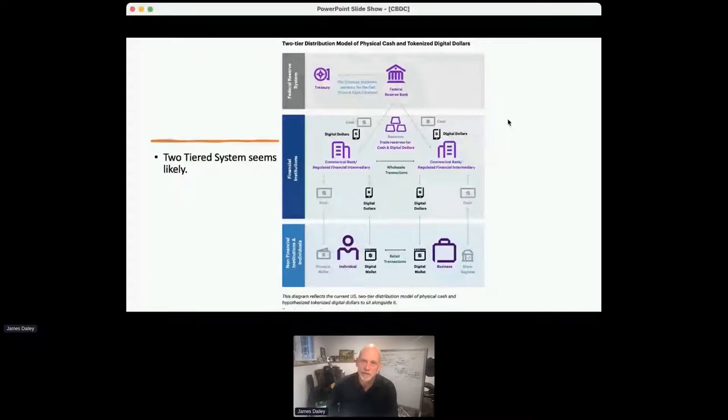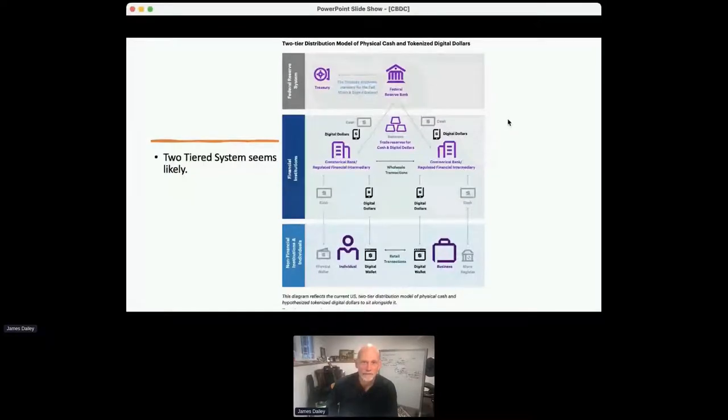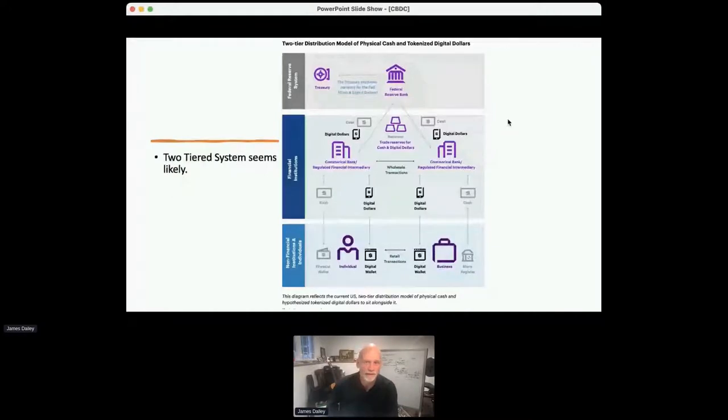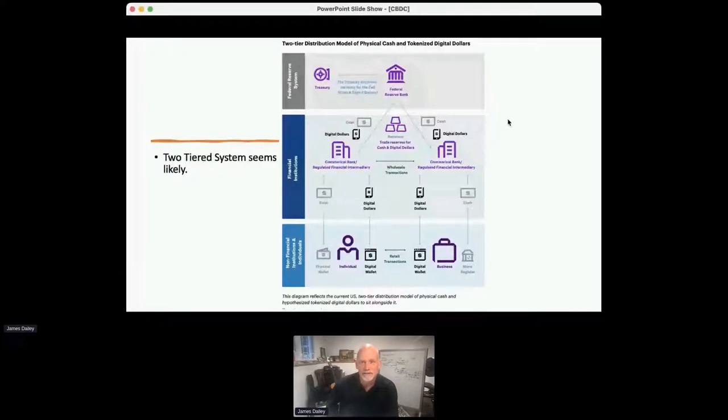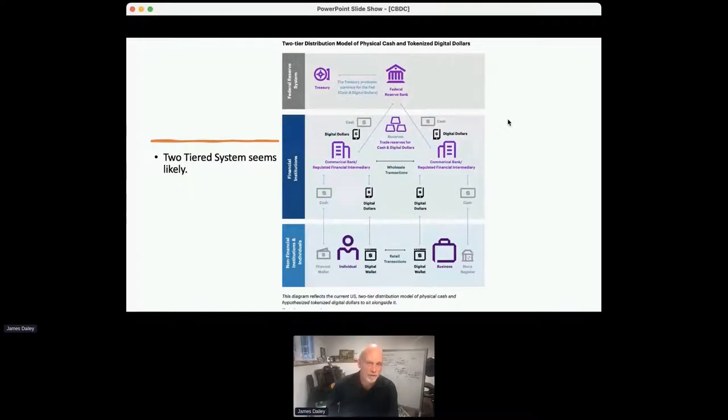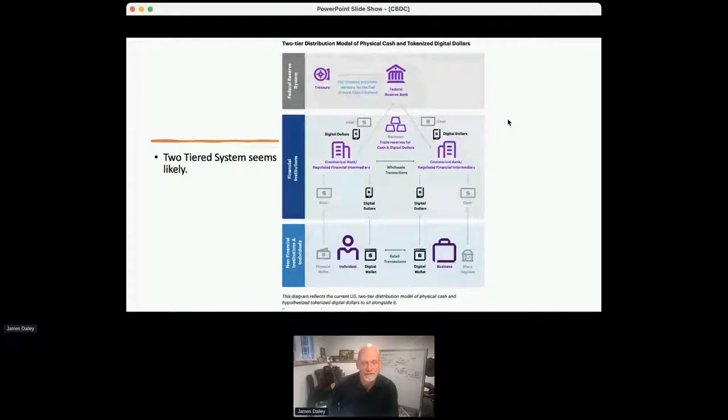So as I said, I think the two-tiered system is looking more likely. This is from the Dollar Project. This is the notion. So you'll see there, the Federal Reserve Bank, Central Bank of the United States, prints cash. And the cash goes out to the commercial banking sector. And those are the reserves that are held at the banks. And then the cash is then distributed in various channels to the individuals and businesses.